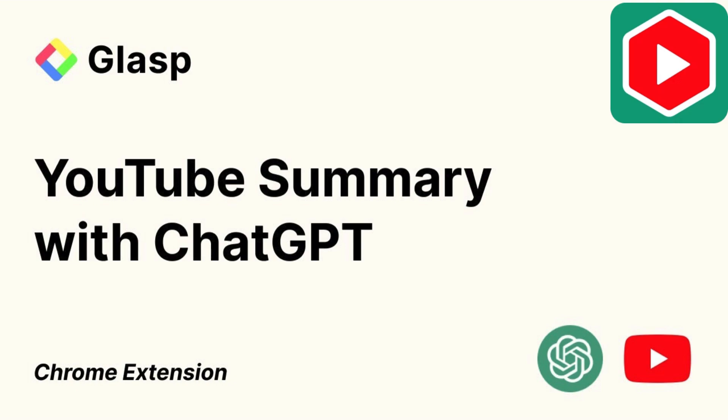This is all, well, have no fear because Glasp has created the perfect solution for you. With their YouTube Summary extension, you can say goodbye to your impatience and hello to efficient video browsing.